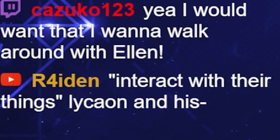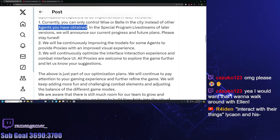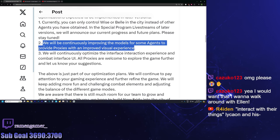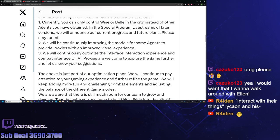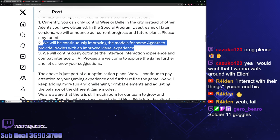Lykon and his tail, right? We will be continuously improving the models for some agents to provide proxies with an improved visual experience. I honestly don't understand this because I think their visuals are stellar, especially combined with the animation. But I guess there are some very picky people. If they're going to improve it, I'm not going to complain. But I do wonder what issue this comes with. Maybe it's some clipping stuff that I haven't noticed. Maybe Lykon's tail clips a little bit. I don't know. I honestly don't have complaints about the models of the agents or what have you.